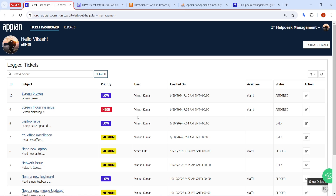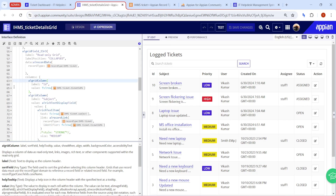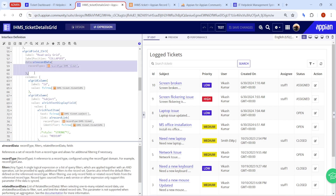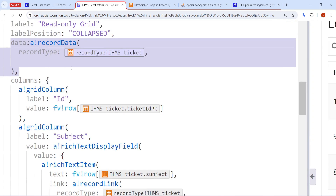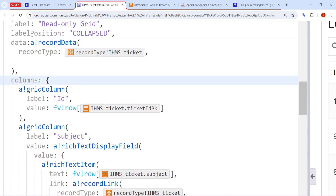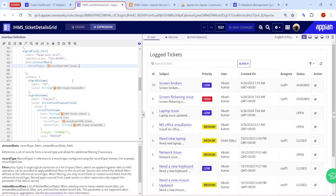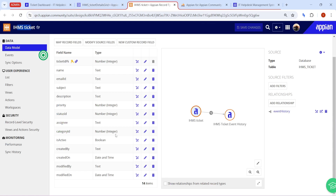Even in the interface, I have not applied any filters myself — not a single filter has been applied. I am just referring to a blank record data and the record type. There is nothing needed in the UI; I will control the security directly from the record itself. Let's see how to configure the security.